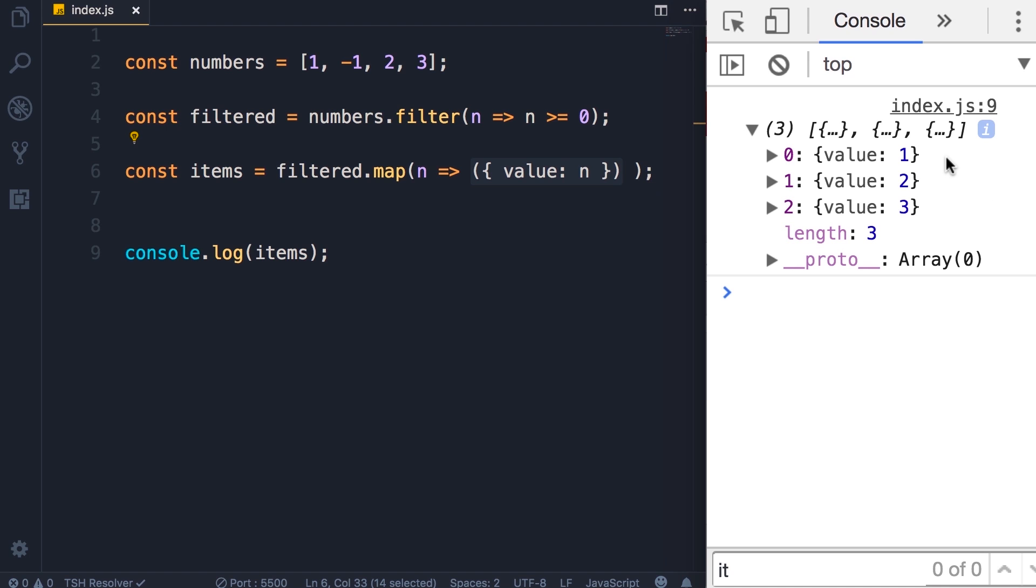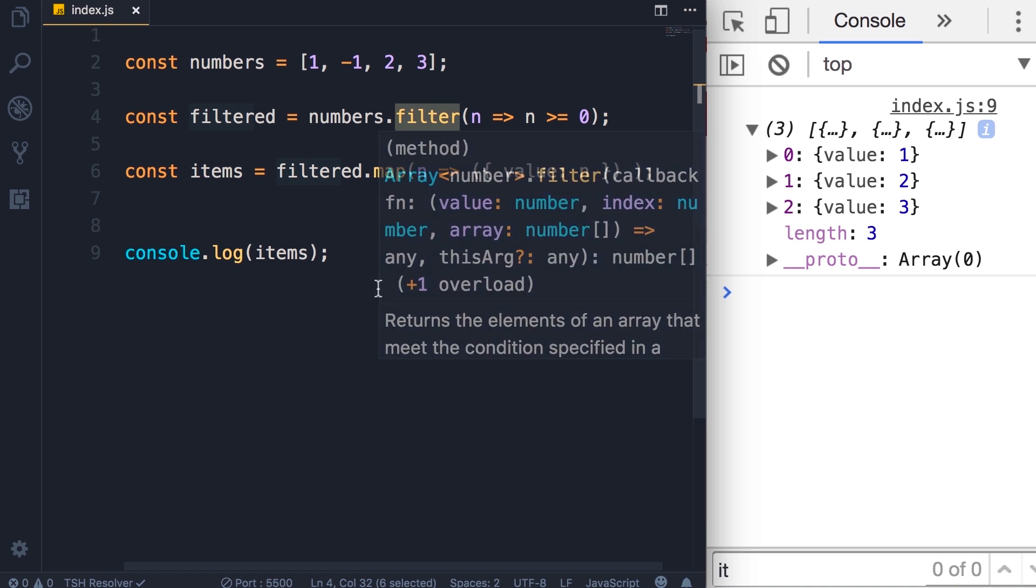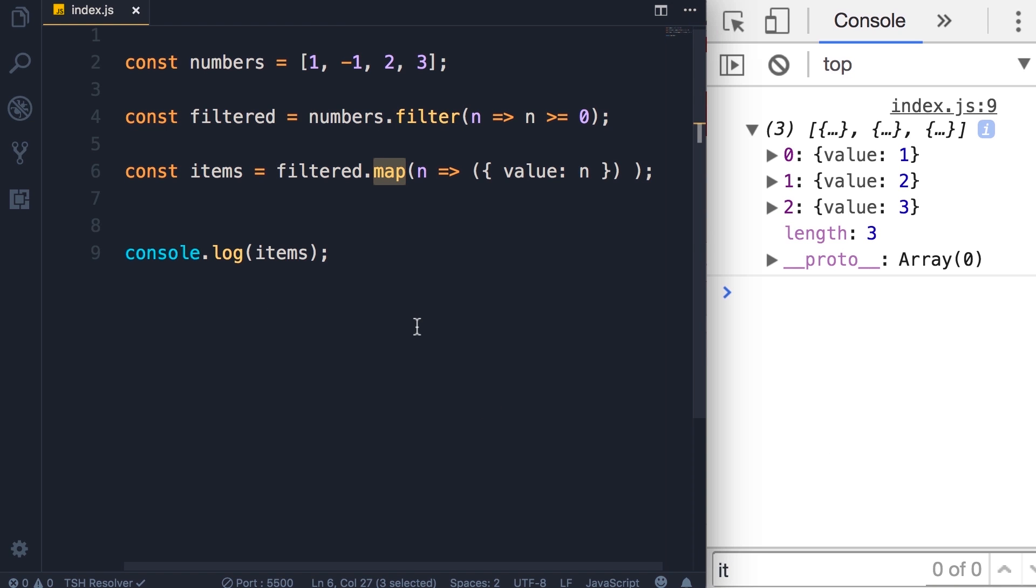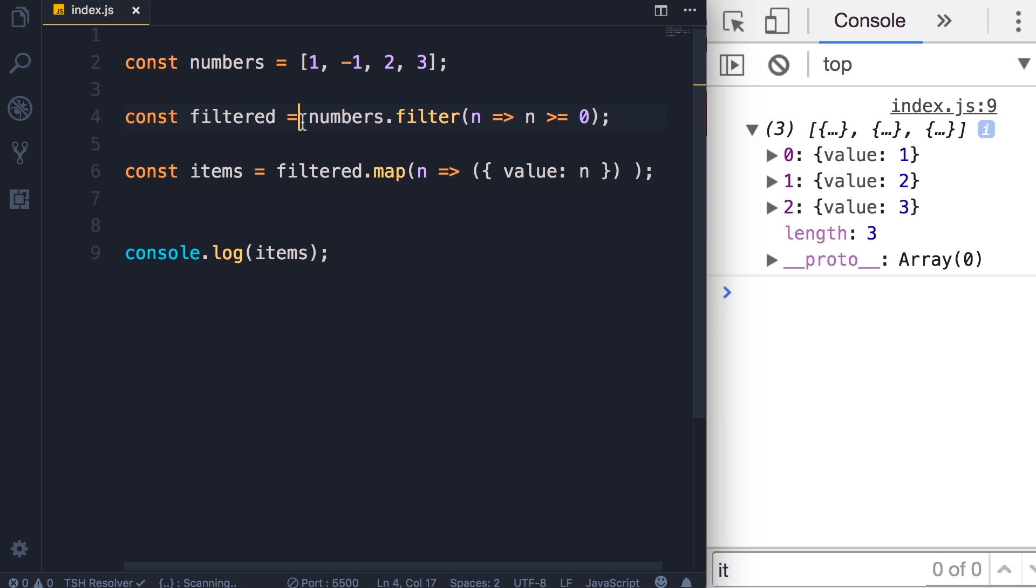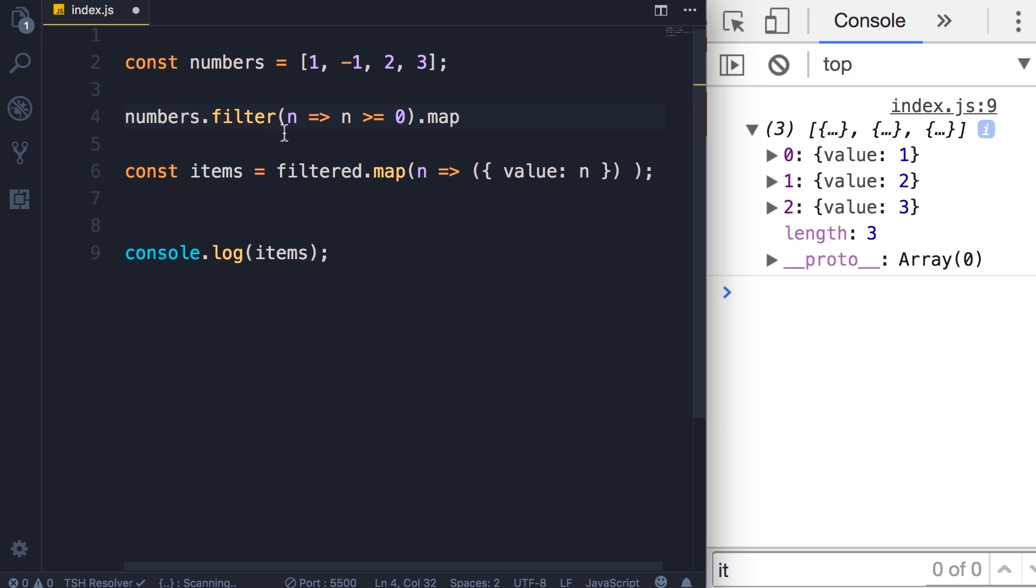And one last thing before we finish this lecture. You have noticed that both the filter and the map method return a new array—they don't modify the original array. Now these methods are chainable, which means we can call them one after another in a chain. So in this case, this filtered constant is only used here—we haven't used this anywhere else in the code. So we don't have to explicitly store the result of this statement inside a separate constant. We can get rid of this. We call the filter method. Now we don't want to have a semicolon here because we are not going to terminate this statement.